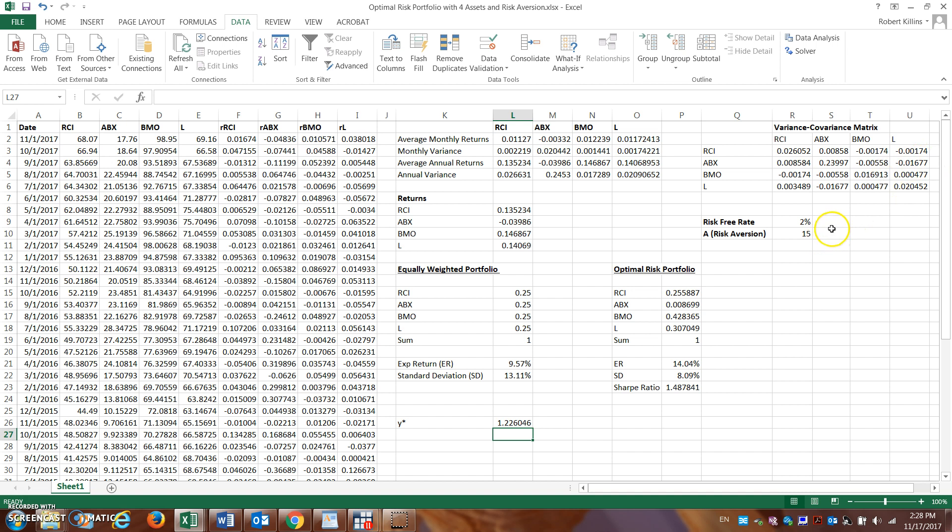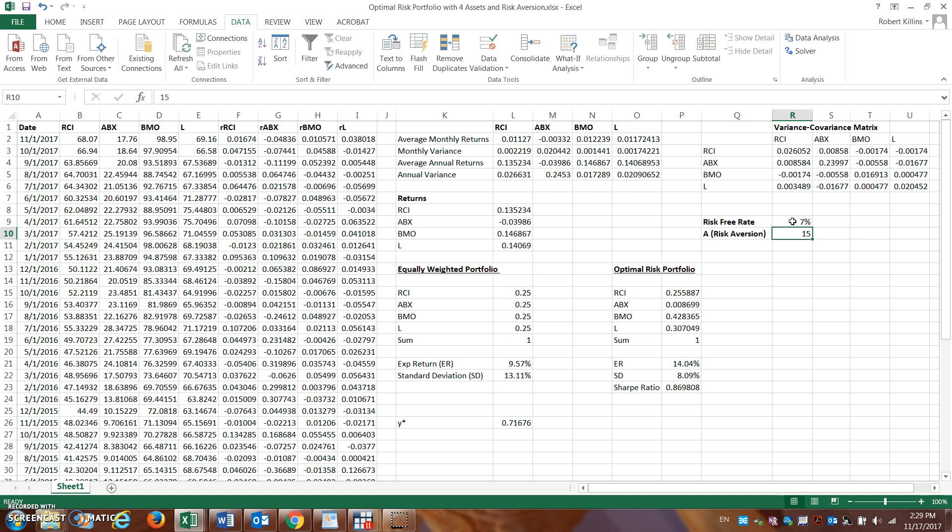But let's see what happens now if I change some of these metrics. Let's say the risk-free rate isn't 2%. Let's say the risk-free rate goes to 7%. If the risk-free rate goes to 7%, now all of a sudden, look.